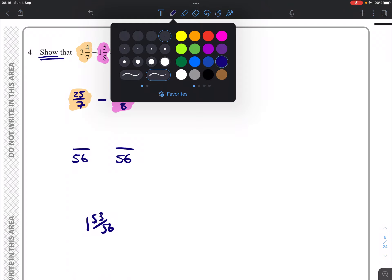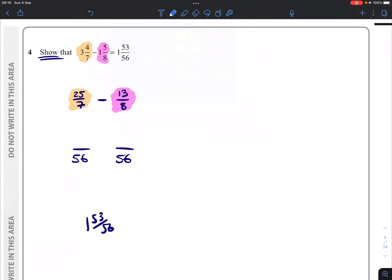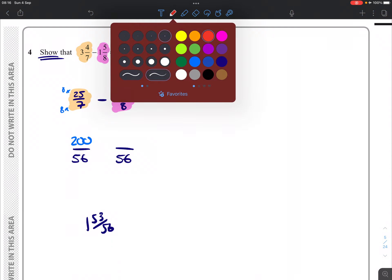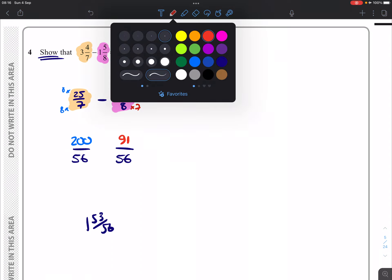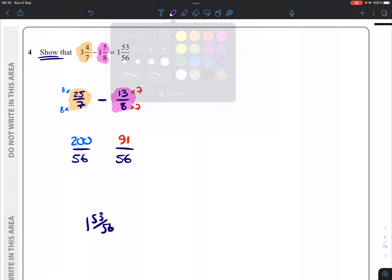So I'm going to have to multiply top and bottom of this fraction by 8 in order to get 200 over 56. And the other one I'm going to have to multiply top and bottom by 7 in order to get 91 over 56.